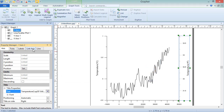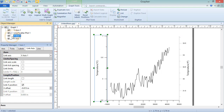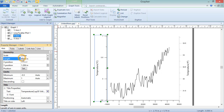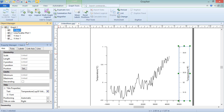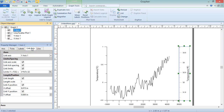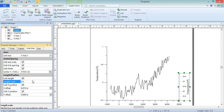The length of an axis is controlled by the Link Length option. If this box is checked, changing the length of the controlling axis will change the length of the dependent axis as well. Additionally, if this box is checked, the Length Scale option becomes available. This is set to 1 by default, meaning the controlling and dependent axes are the same length. If this is set to 0.5, the dependent axis is compressed to be half as long as the controlling axis.